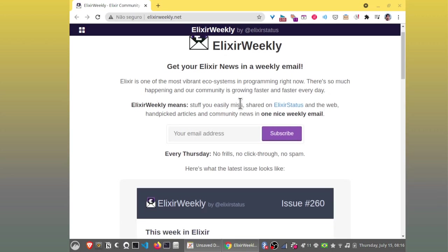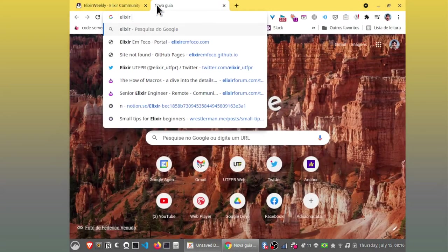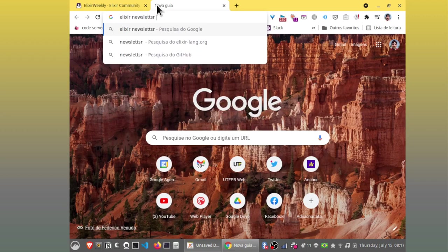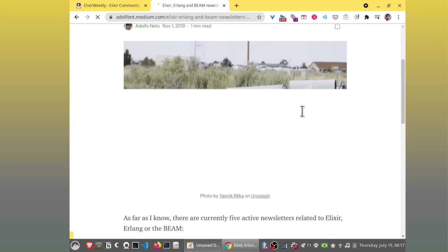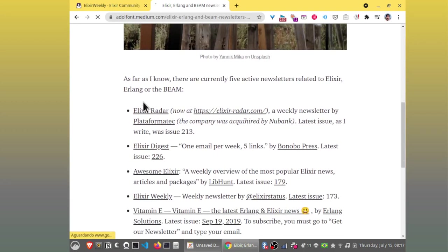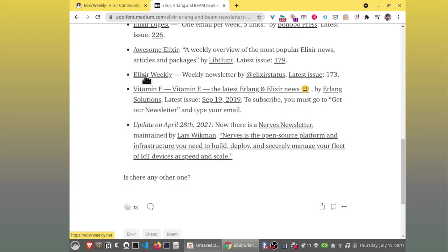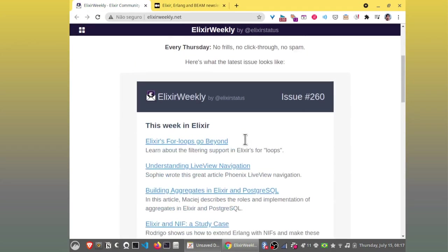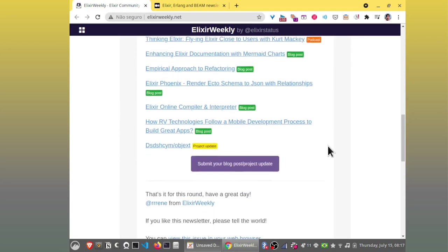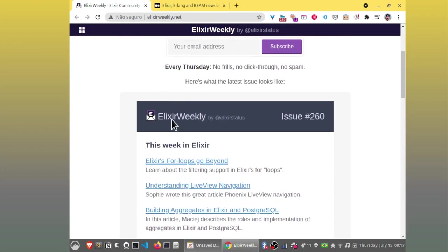There are some Elixir newsletters. I believe I have written a post on Medium some time ago about Elixir Erlang and Bing newsletters. I'm going to leave the link on the description of the video. There is Elixir Radar, Elixir Digest, and here is Elixir Weekly. And there is here this week in Elixir.